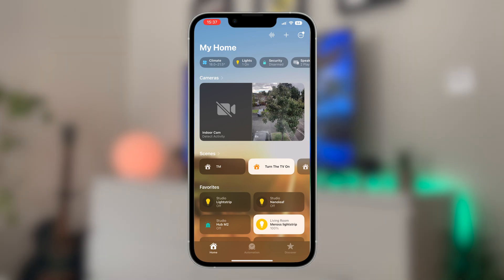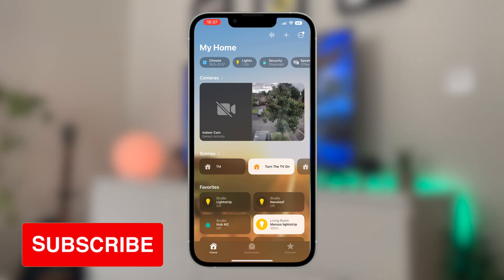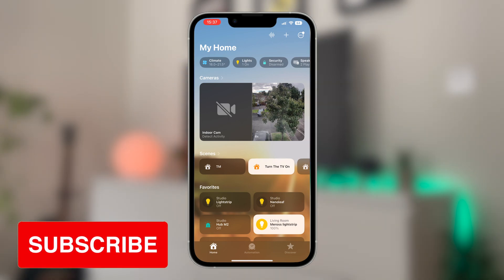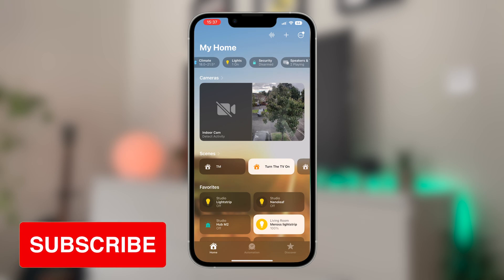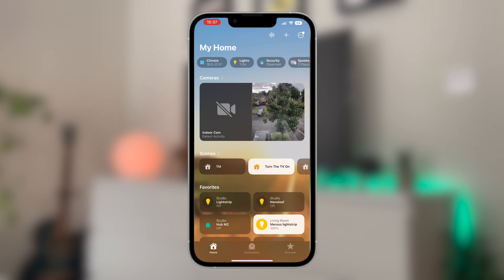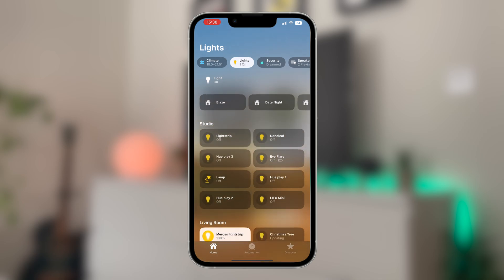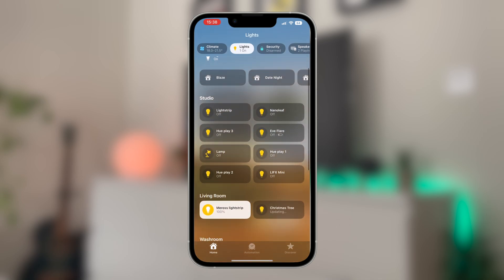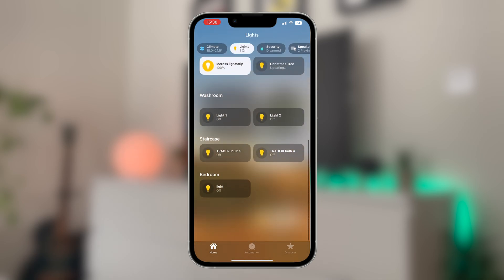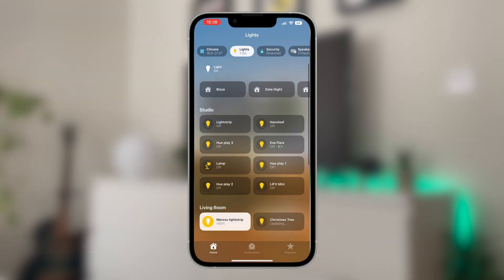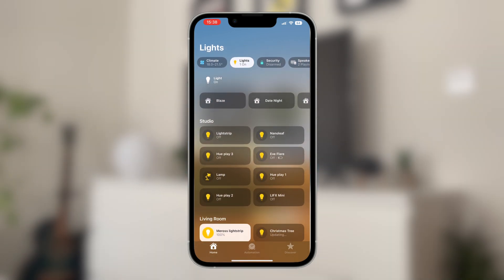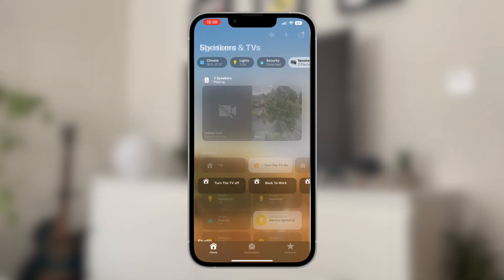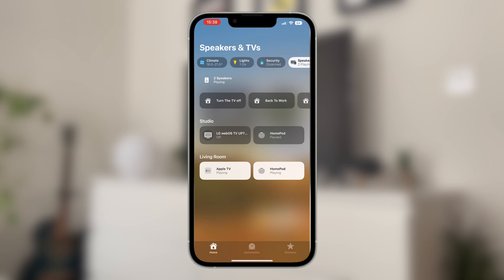Along the top you'll now be greeted with a new set of categories including lights, security, water, and climate, etc., which obviously depends on which smart home devices you have in your home. When you press on these, it then narrows down the display to show you all of the HomeKit devices in that category in your home, making it an awful lot quicker to find the device that you want to access at that time.